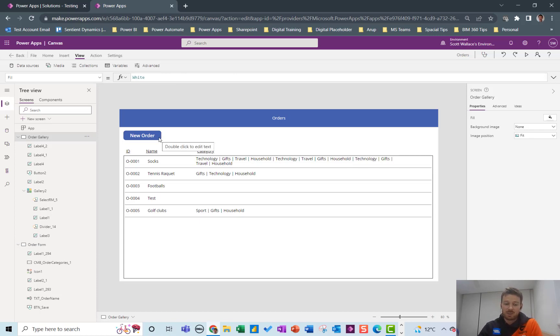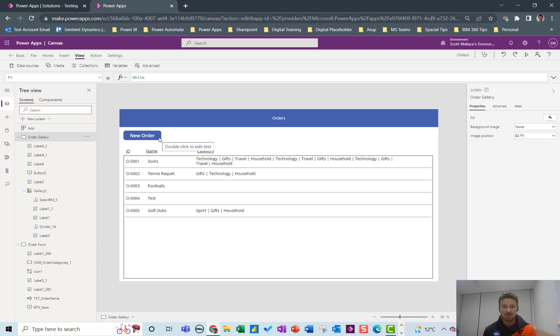So that's it. It's fairly complicated but I think that's the best way to use the join table in a Canvas app.